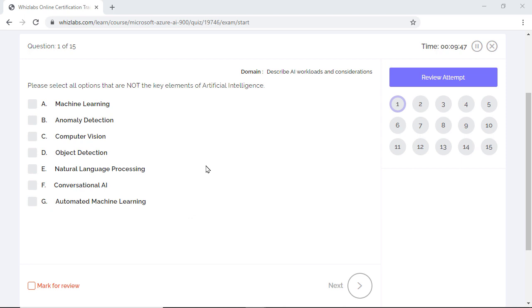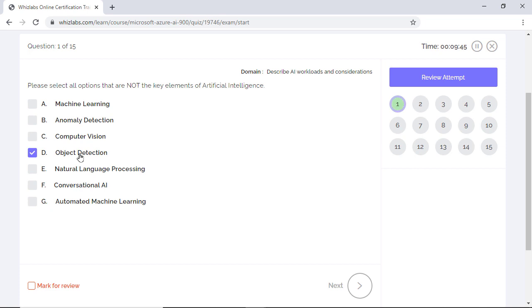The first question: please select all options that are not the key elements of artificial intelligence. Well, object detection is one of the common techniques of computer vision for identifying and locating objects in an image or a video and is not a key element of artificial intelligence. So option D is correct.